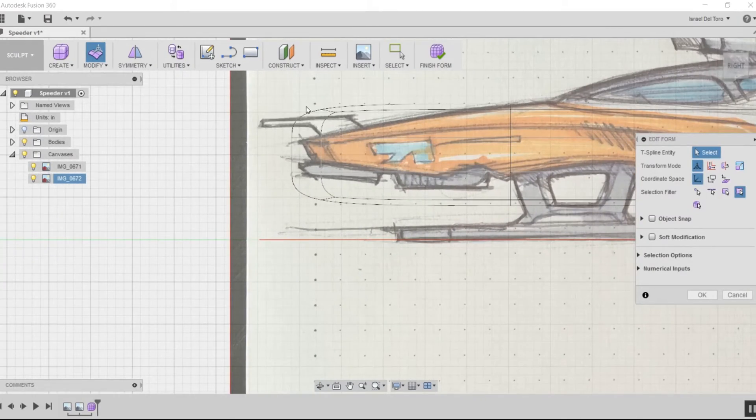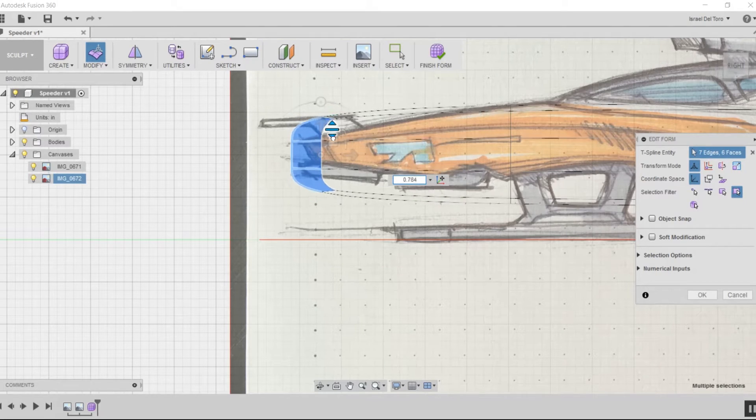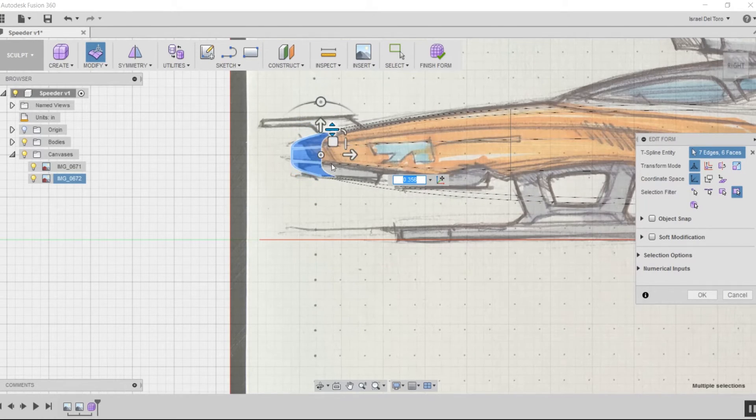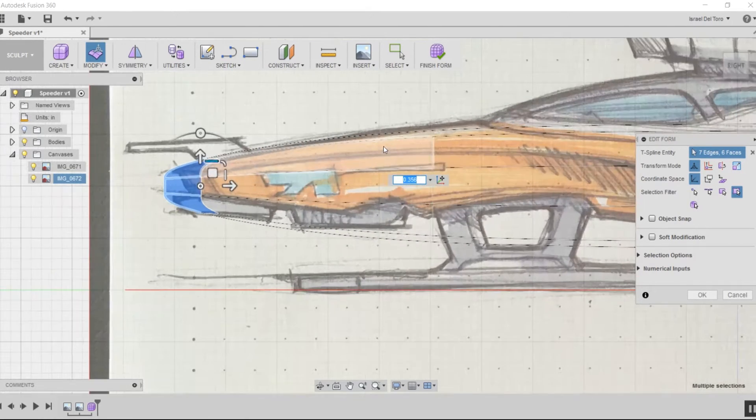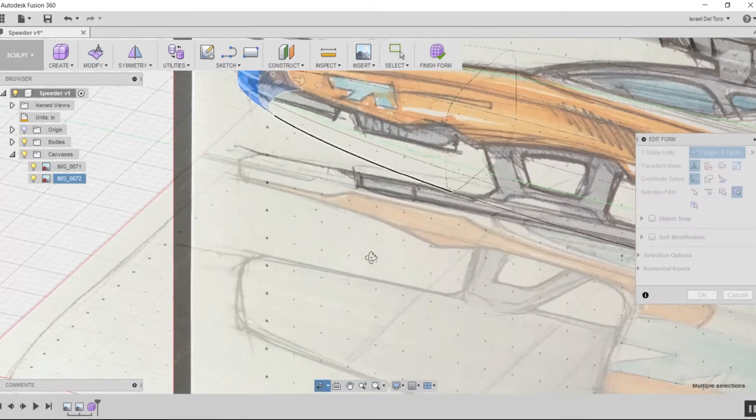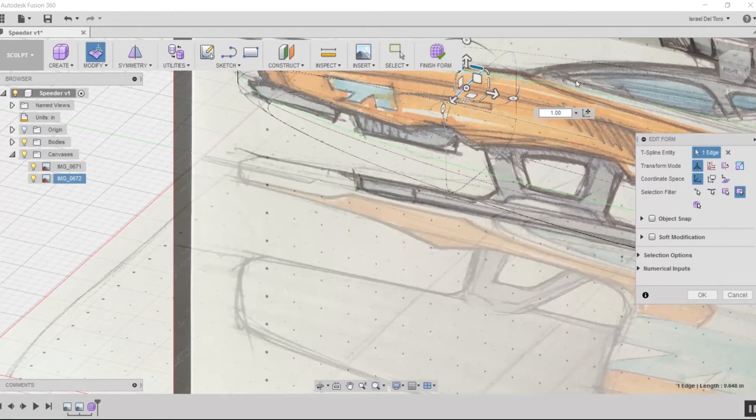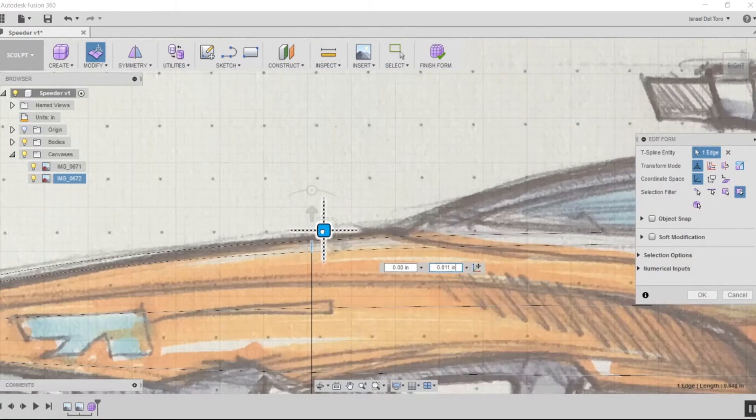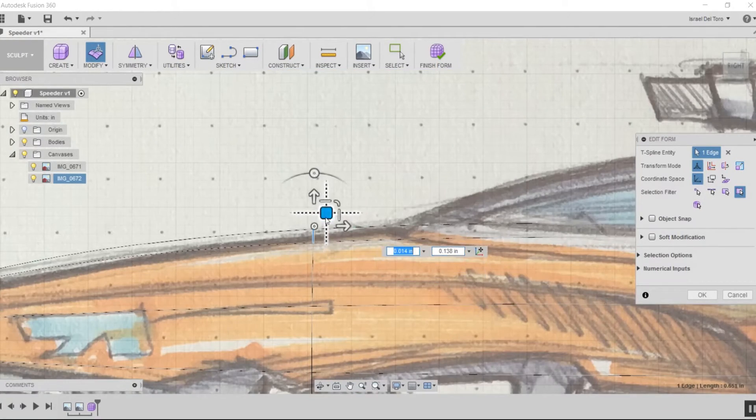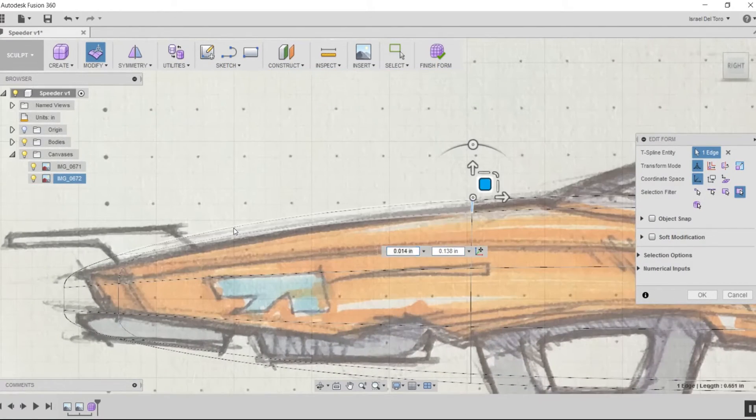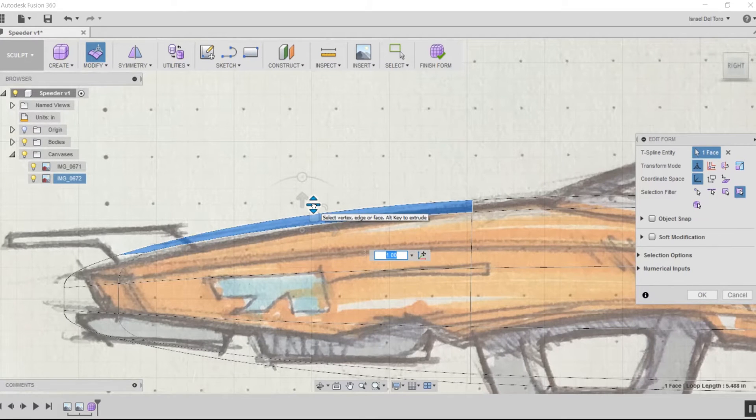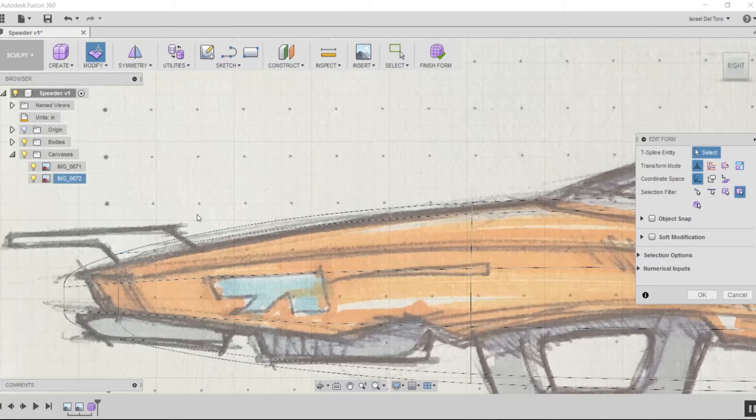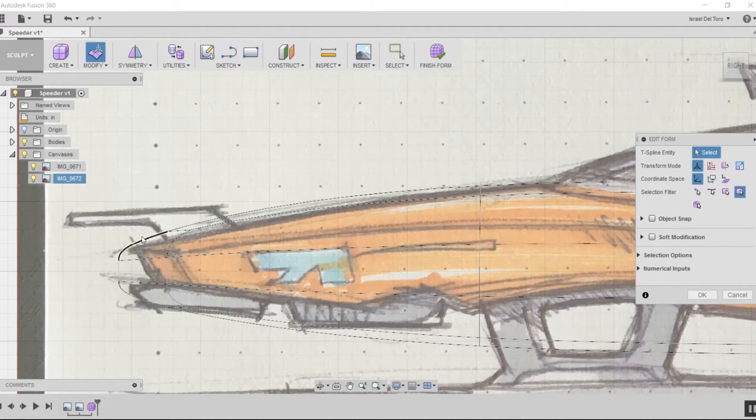I'll change to the side view so I can start working on the side. I'm constantly changing my view from orthographic to perspective to get a better idea of the design.